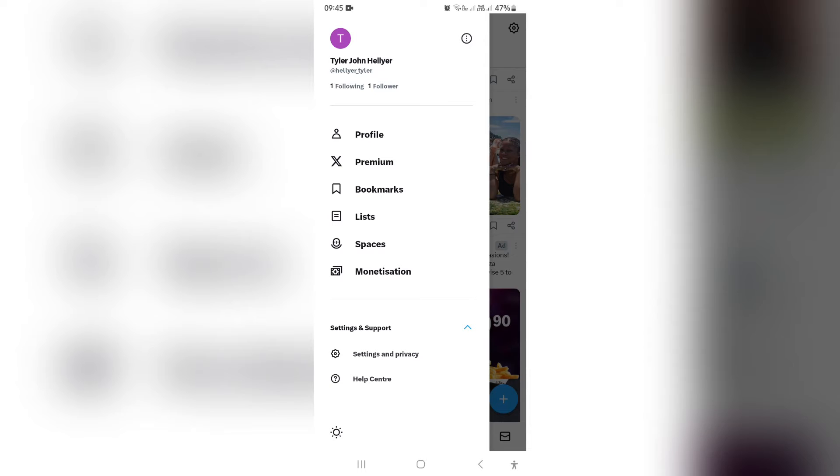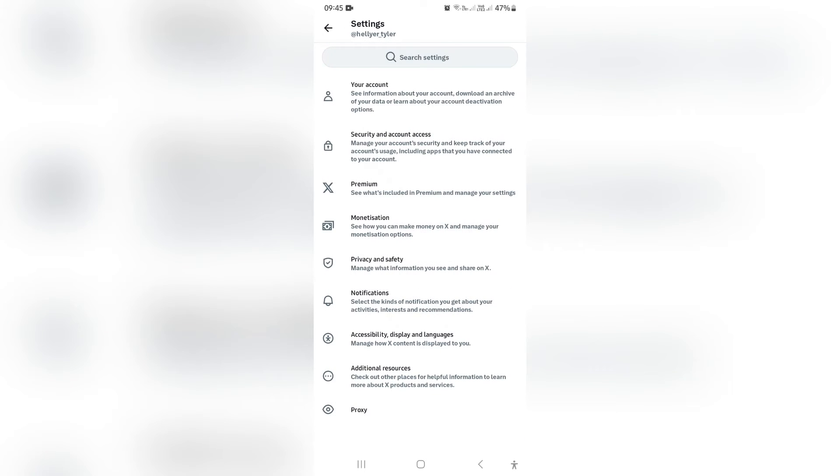Here we're going to navigate down to settings and support. Underneath that, once that is open, you will find settings and privacy.